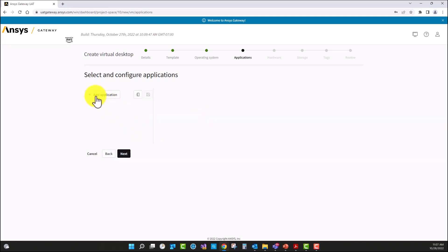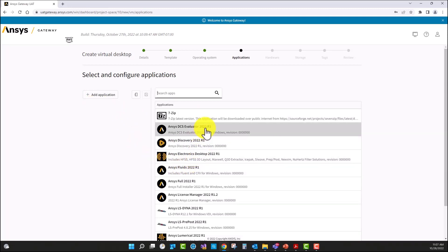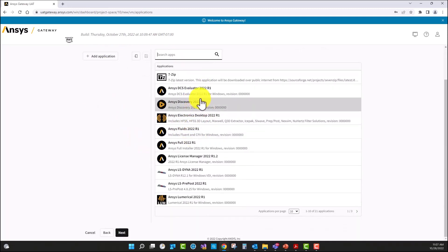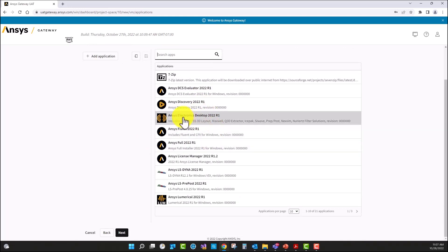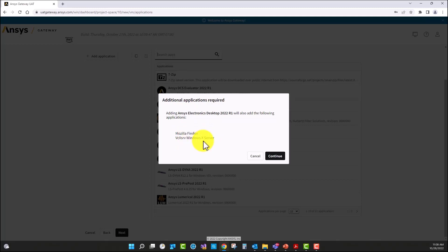Now I'm going to select add an application and the ANSYS portfolio is populated there. I'm going to select ANSYS Electronics Desktop 2022 R1. As observed, Mozilla Firefox is going to be installed and BCSRB Windows X Server is going to be installed as well. That is going to be used later for the HPC configurations.